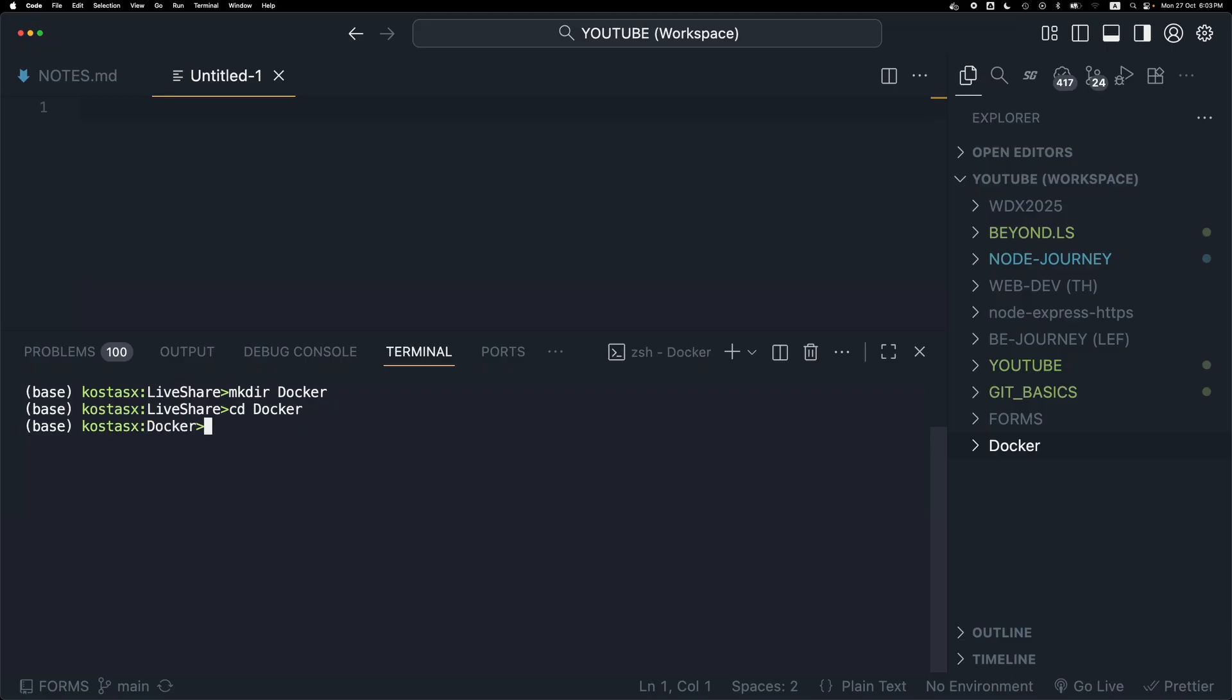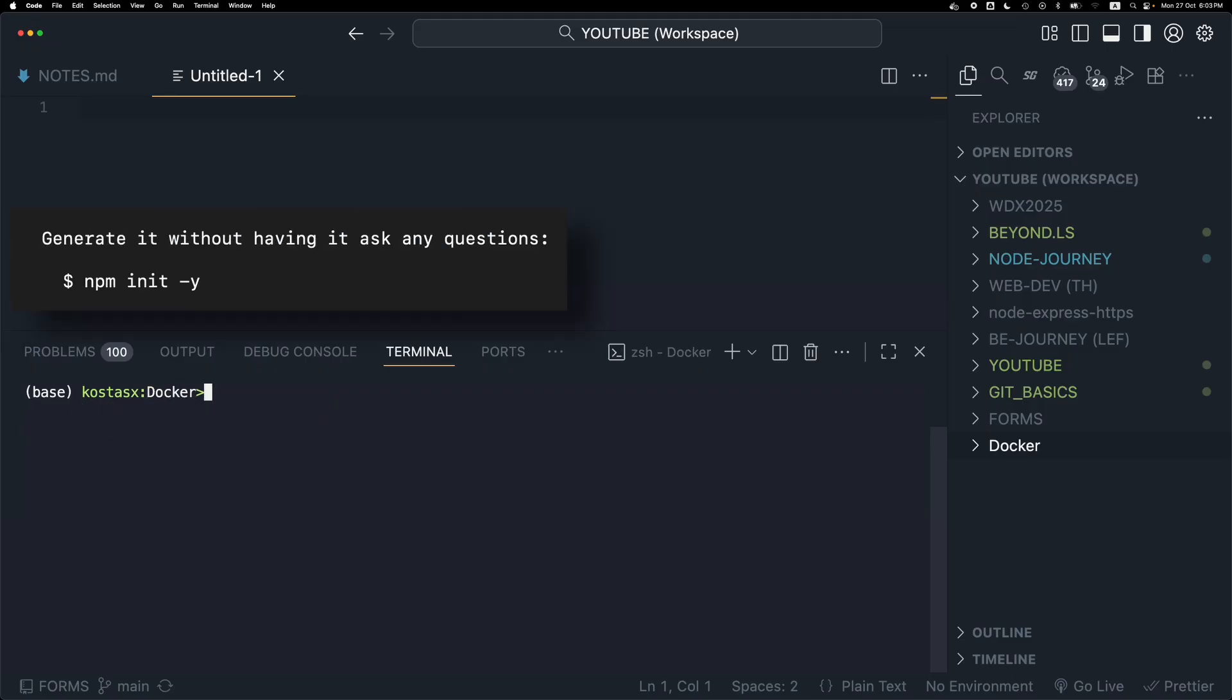I'm going to initialize an npm project without having to manually provide all the values that npm asks me, so I'm going to run npm init -y.